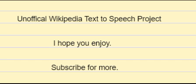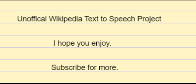Notes. 1. Culler 1997, p. 1. 2. Searle, John 1990, The Storm Over the University, The New York Review of Books, December 6, 1990. 3. Van Gelder, GJH 1982, Beyond the Line, Classical Arabic Literary Critics on the Coherence and Unity of the Poem, Brill Publishers, pp. 12, ISBN 90-04-06854-6.